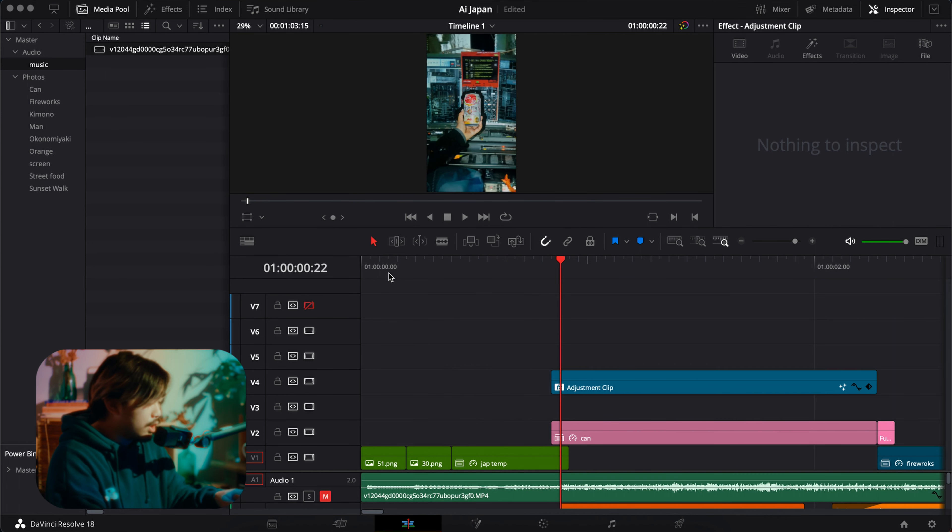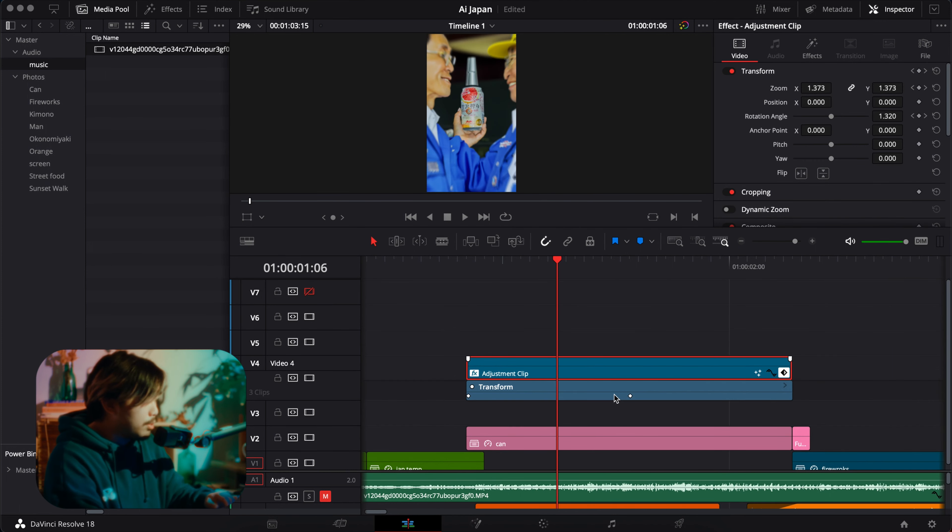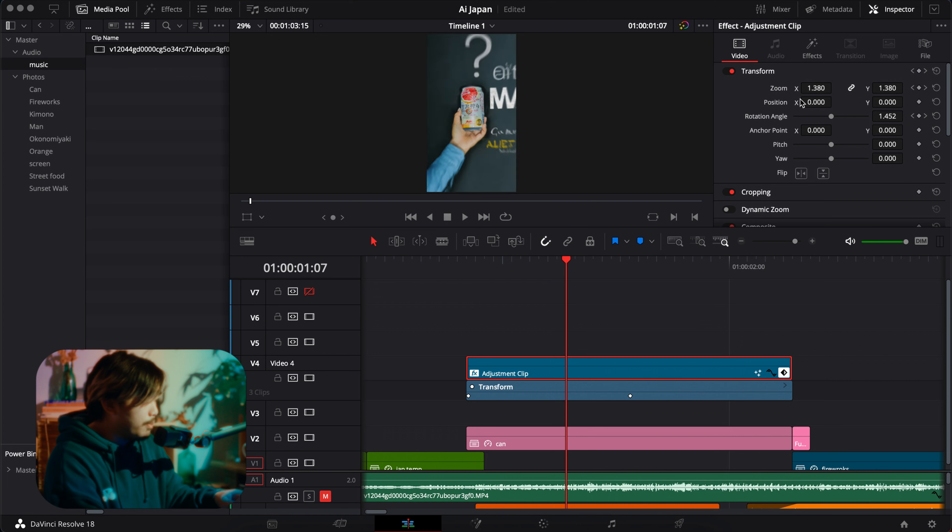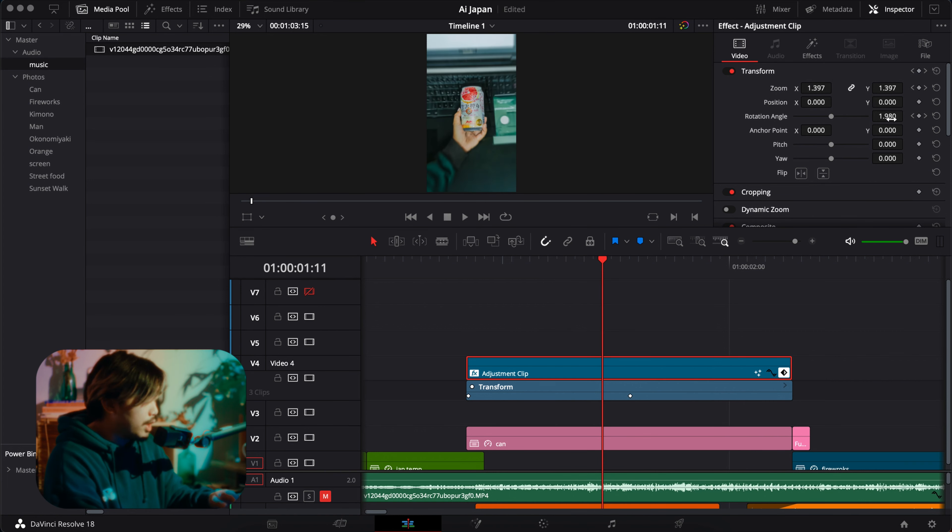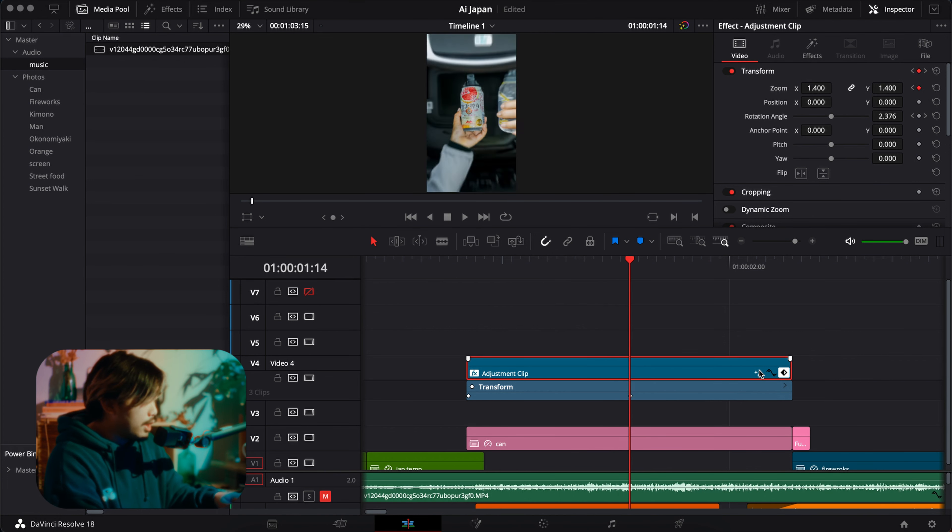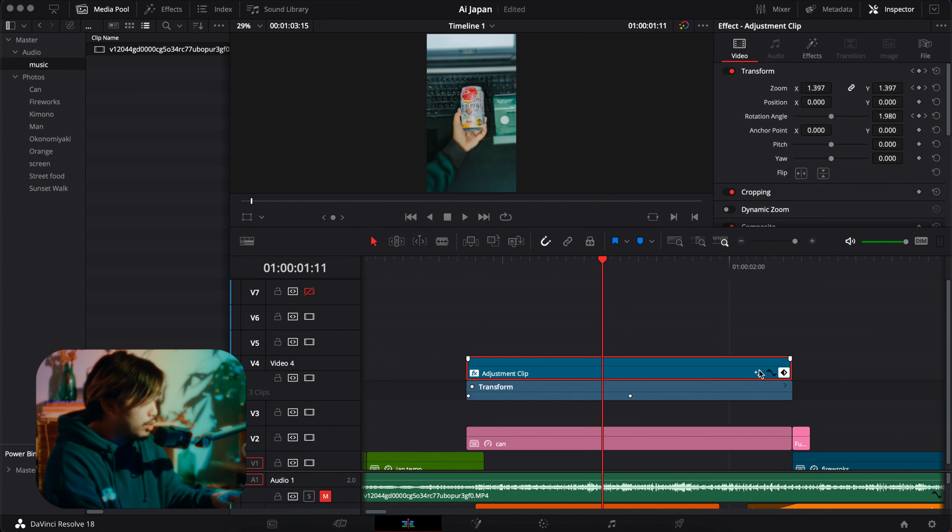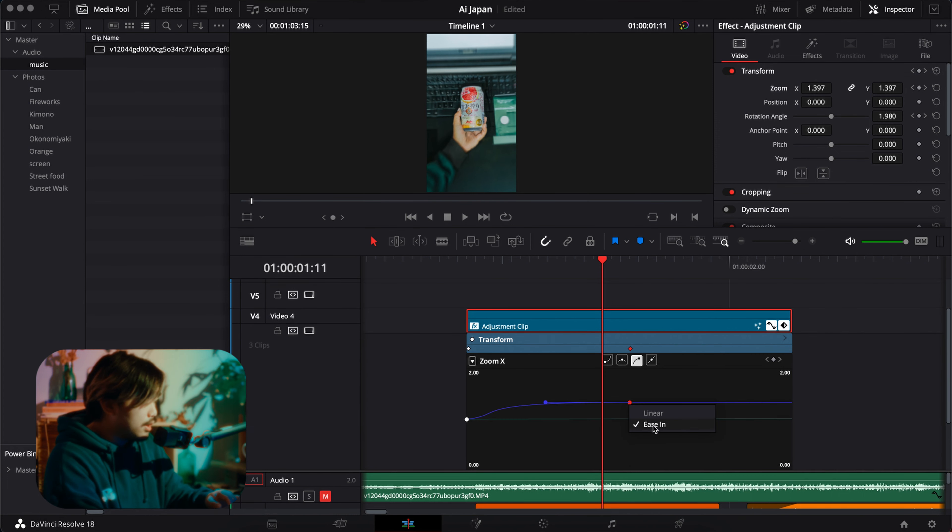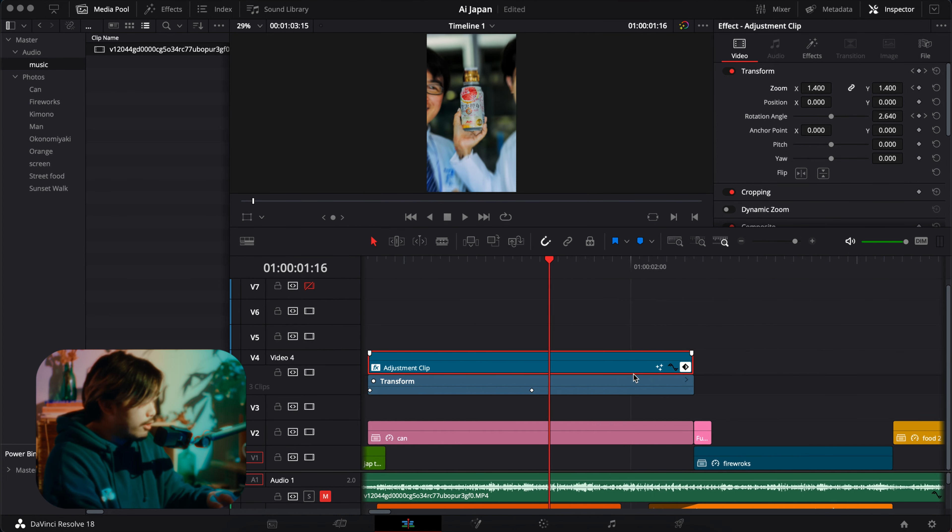And then here I just did a zoom in transform. So I just zoomed it up and then I had a little rotation one as well. Super super easy. I think I might've eased it in. Yep, that's the effect.